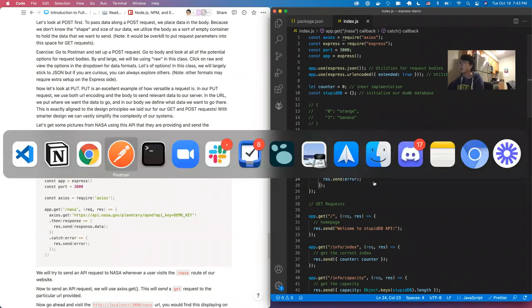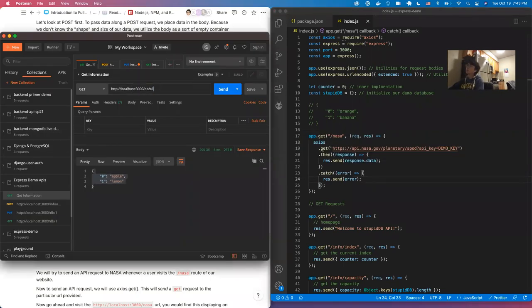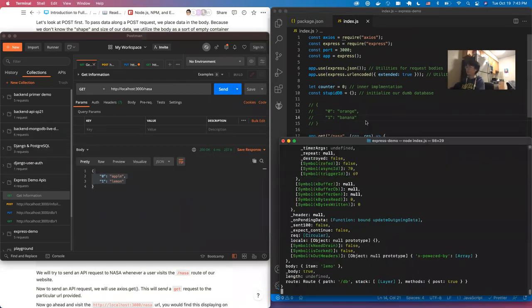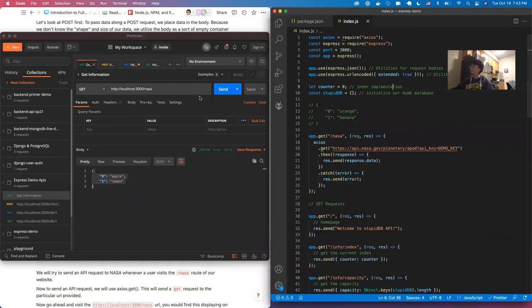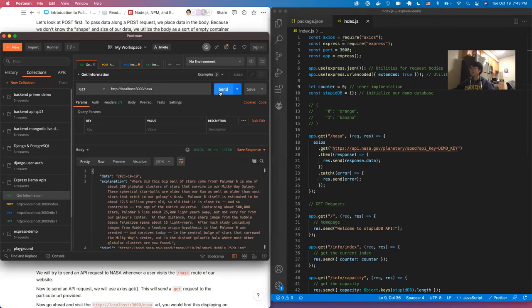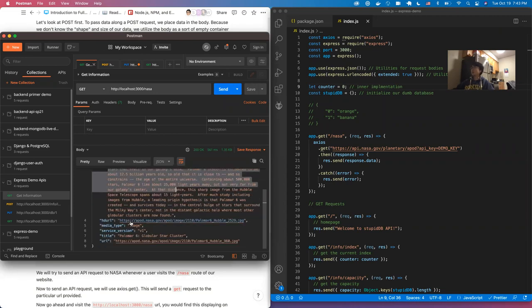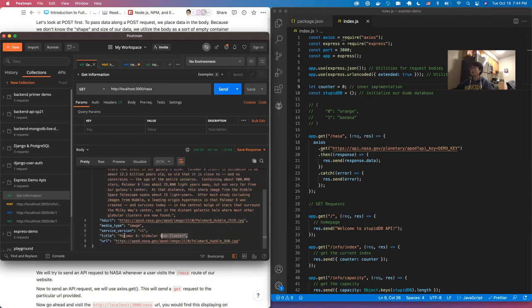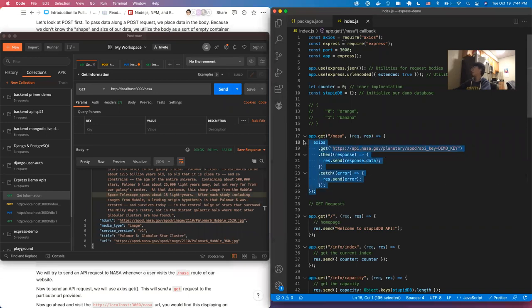Let's send a GET request to /nasa. As you can see, we have a bunch of data — the astronomical picture of the day returned, specifically the Palomar globular star cluster. So this is how we use Axios — if you want to send any kind of request, you do axios followed by the request type followed by the URL. If the request contains a body, you follow the URL with a curly bracket containing the body content.